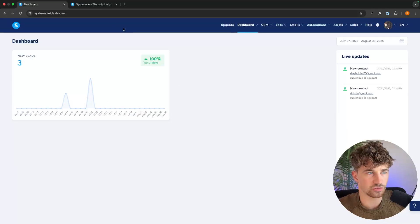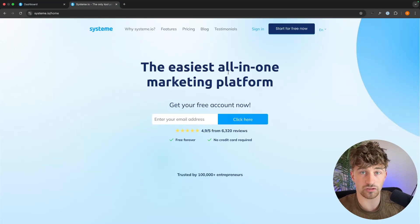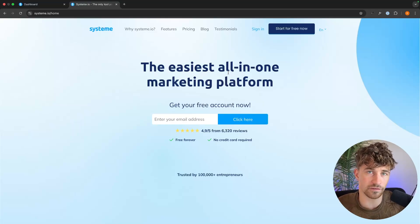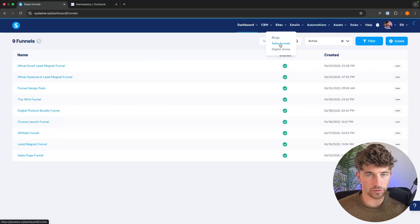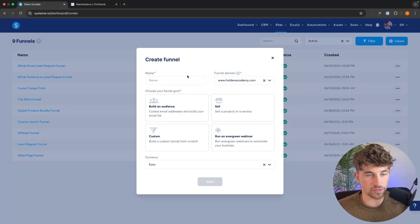Jumping into System — and if you don't already have a System account, you can get access to my advanced bonuses if you sign up to System.io using my link; there's more information on that in the description. So jumping right in, the very first thing we want to do is go over to sales funnels right here and create a new sales funnel.